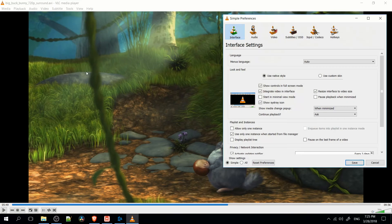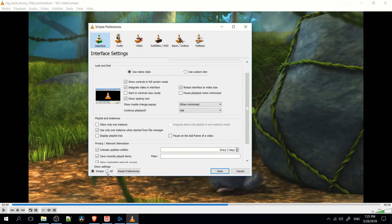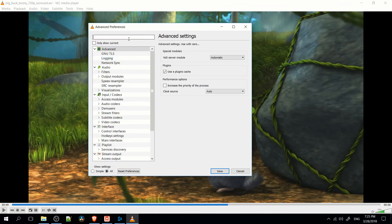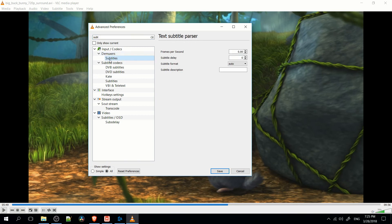you can go to Tools, Preferences, and then hit All Settings in the bottom left and search Sub-T, which will give you demuxers, subtitles, and you can set a precise subtitle delay. This is in tenths of a second, so ten is actually one second, and negative five is minus 50 milliseconds, but you could go minus one for minus ten milliseconds into your video.